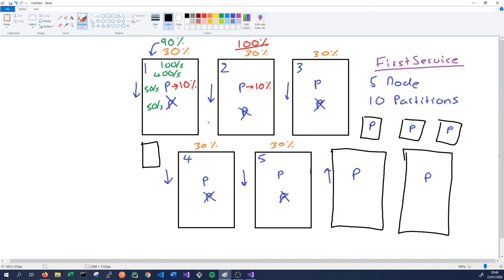It's important to define our partition count and our partition high and low key up front, because these cannot be changed once our service is running. In order to change them, we need to delete and redeploy our service. If we anticipate a service will need to handle a lot of load in the future, we might choose a high partition count, which will allow us to scale out effectively. If we don't believe the load will increase much, we might choose a lower partition count while still allowing for some scaling. We don't want to choose a very high partition count unnecessarily, because there is a resource cost to just running the partitions — if we have 60 partitions on a three-node cluster, every node is running a large number of primary and secondary replicas with overhead even if they're not processing any data.